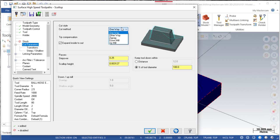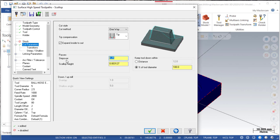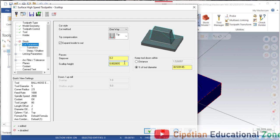There are different types of cutting methods we can select based on preference, but in most cases for a scallop operation we select the one-way cutting method — it is a simple cutting method. Sometimes we have to remove the 'expand inside to outside' option; I will explain what that means. The next cutting parameter is step over — for a 5mm diameter tool, a step over of 0.2mm should be good.